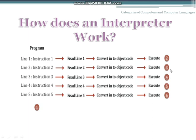If any errors are found in any of the instructions, they must be removed immediately before it moves to the next instruction. Also, the converted object code is not stored anywhere. Interpreter programs are preferred for beginners — those who are learning programming — because it is slow in execution speed compared to other language processors.